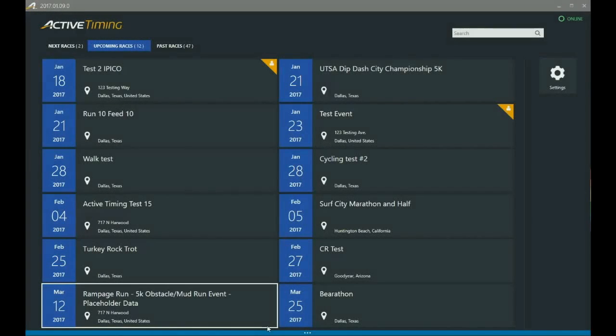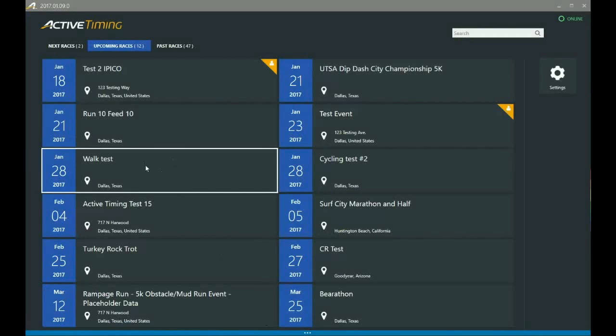Hey everyone and welcome to another Active Timing tutorial. Today we're going to be talking about how to create a new event inside of Active Timing.